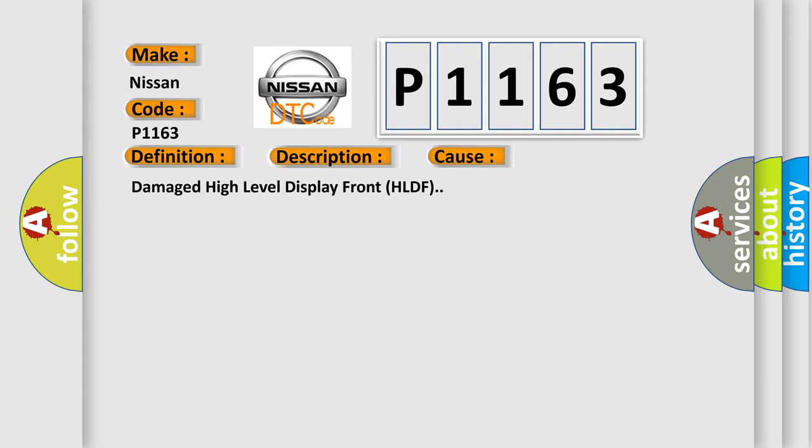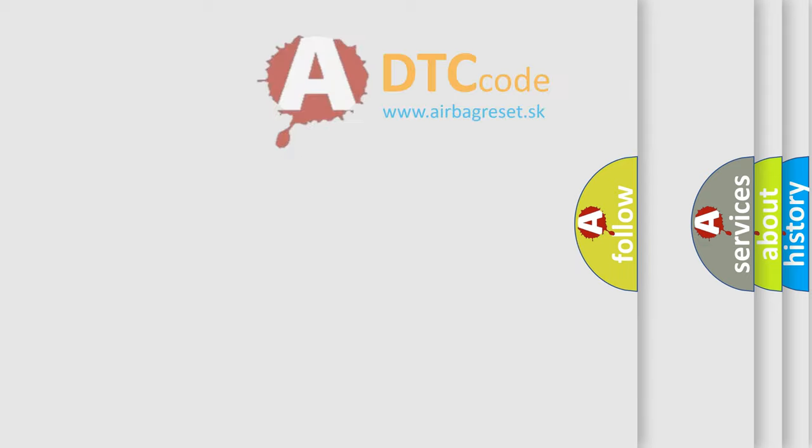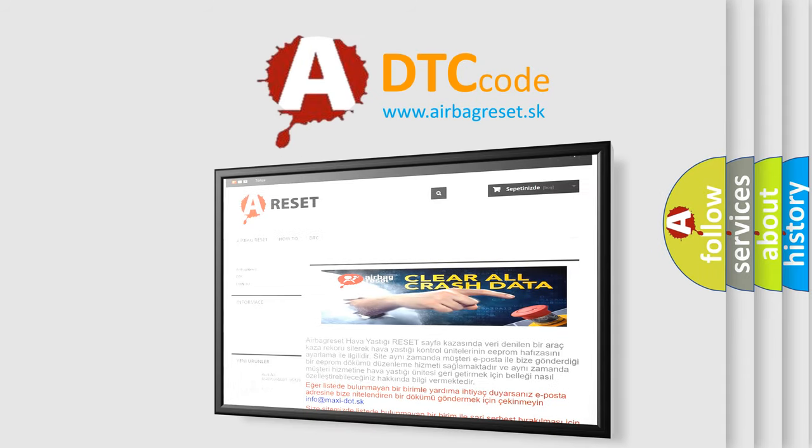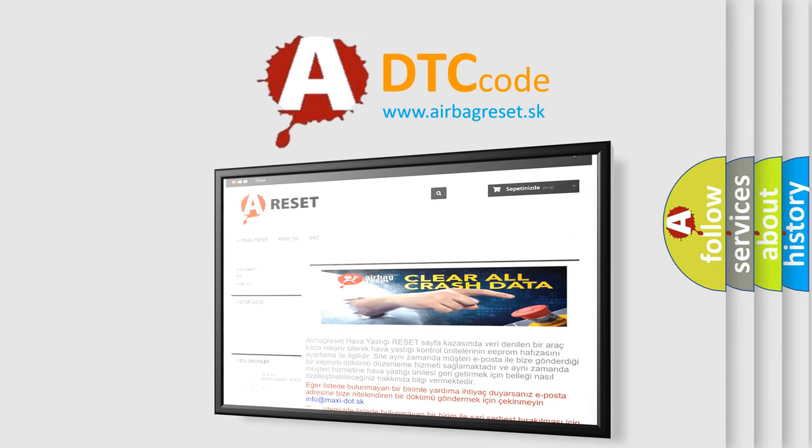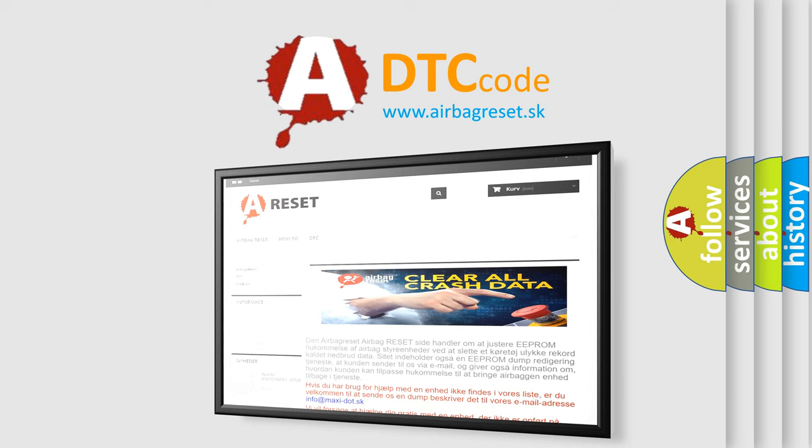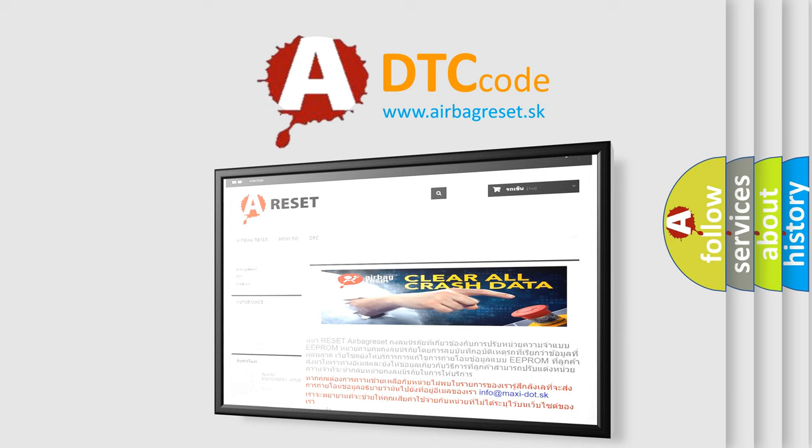The Airbag Reset website aims to provide information in 52 languages. Thank you for your attention and stay tuned for the next video.